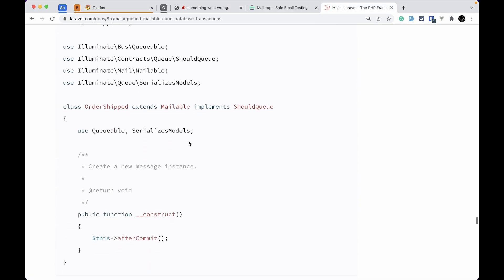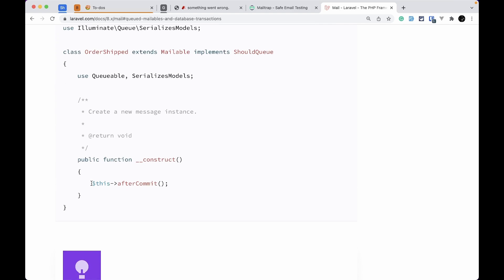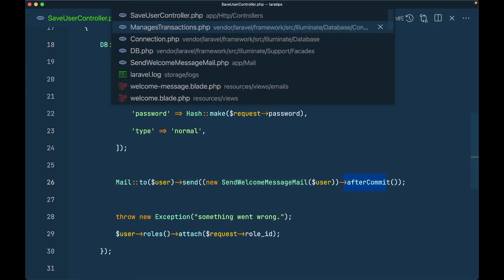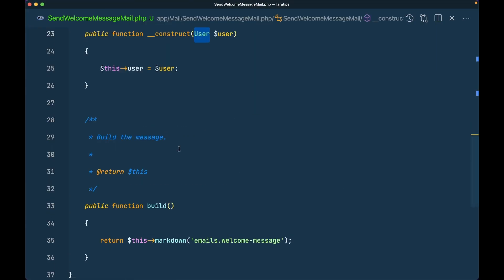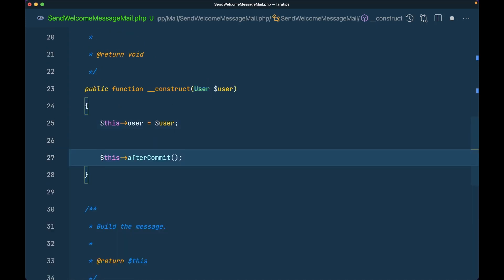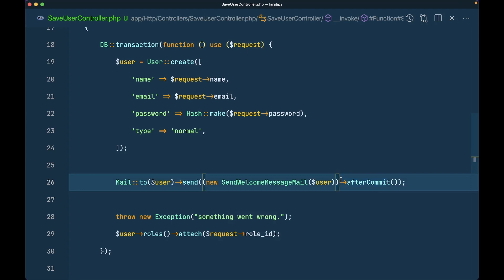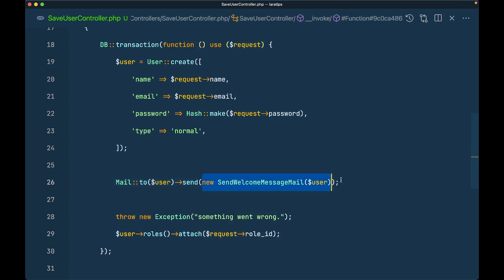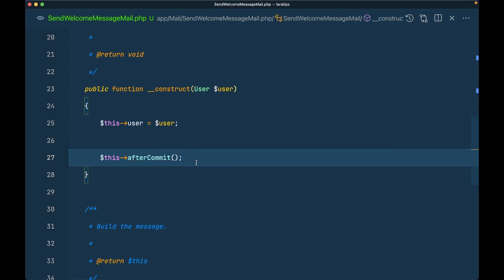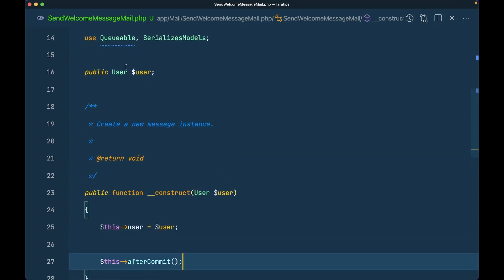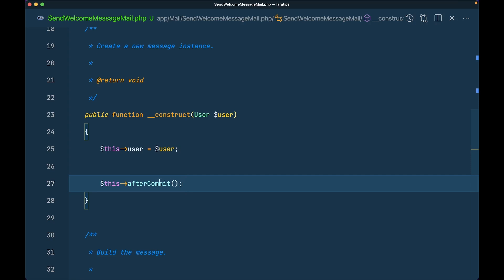We can also write afterCommit in the mailable's constructor instead of chaining it in the controller. In the WelcomeMail class, just add $this->afterCommit = true inside the constructor and you don't need to add it in the controller. This same approach works for jobs, events and listeners, and broadcasting. I'll leave links to all of those from the documentation below the like button. Note that in some cases it's a public property and in others it goes inside the constructor.